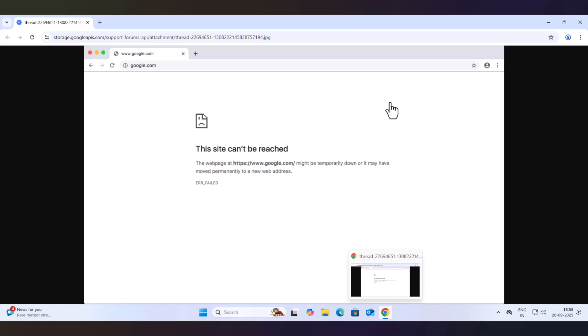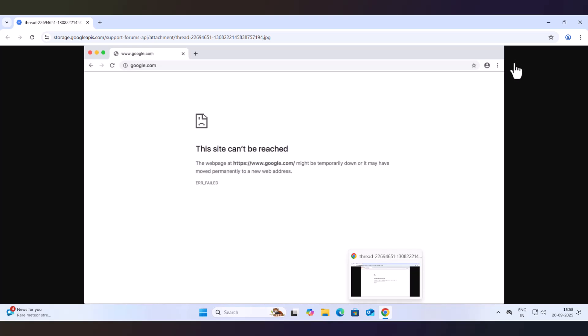Hello, today I will be showing you how you can fix the Google Chrome error when it says this site can't be reached. This error can be due to a number of reasons, but today I will show you the most common reasons why this error occurs and how you can resolve it.